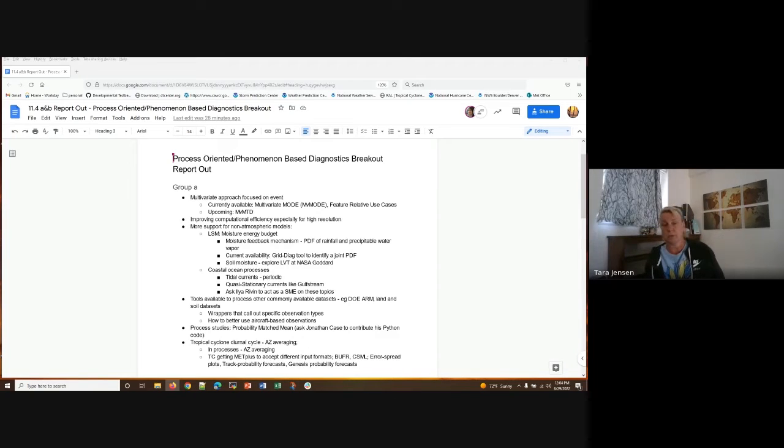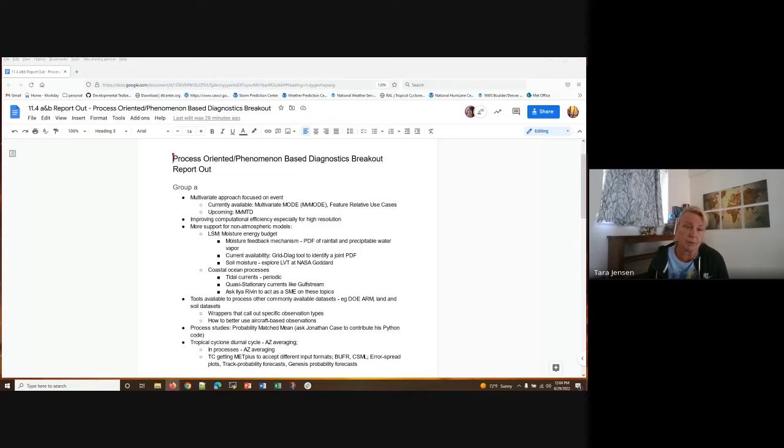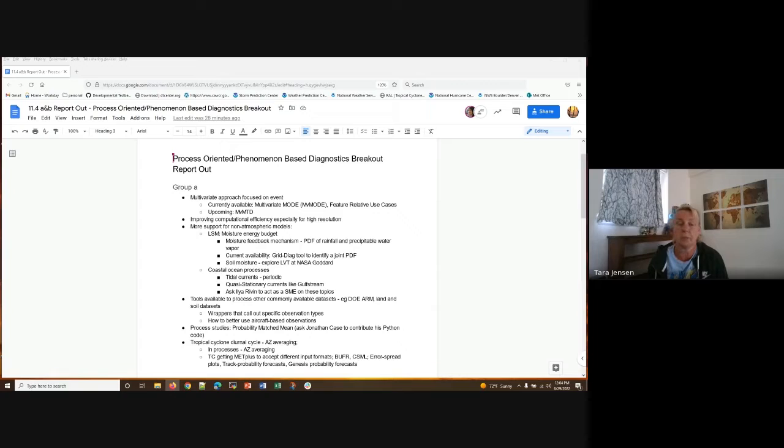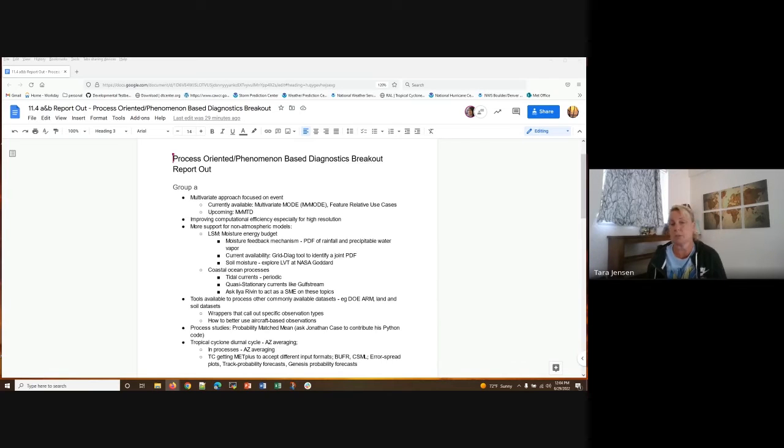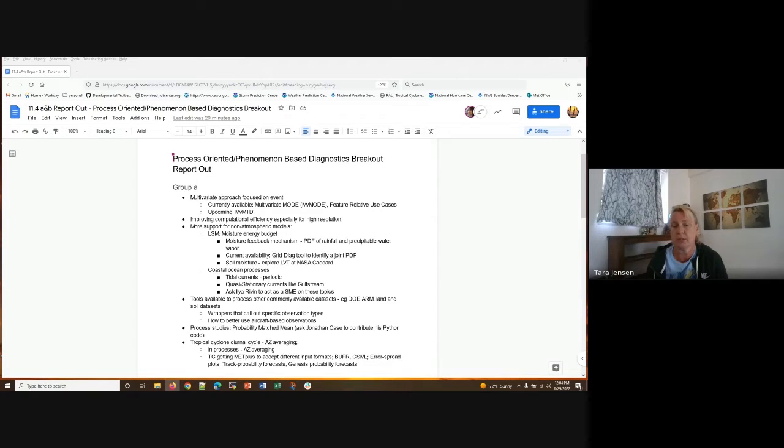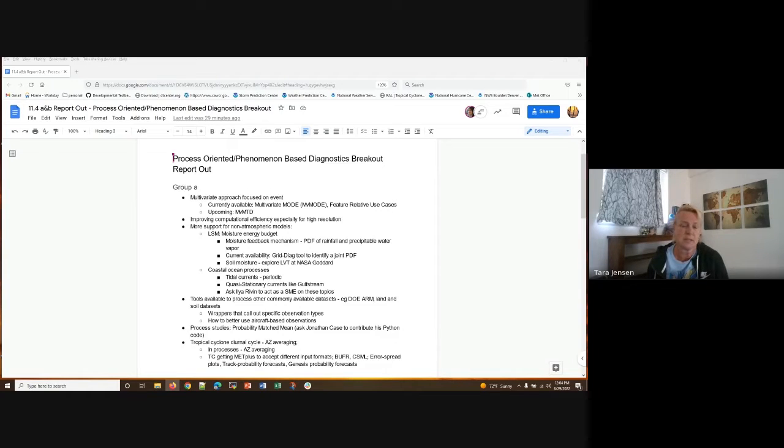More support for non-atmospheric models. The examples that were brought up were land surface models and coastal and marine and ocean processes. And there were some very specific ideas of fields that need to be supportive, but also possibly the need to approach the evaluation of things like tidal currents, which are periodic and quasi-stationary currents like the Gulf Stream, slightly differently than maybe how things are approached in an atmosphere sense. So that was definitely something mentioned in Group A and iterated in Group B.